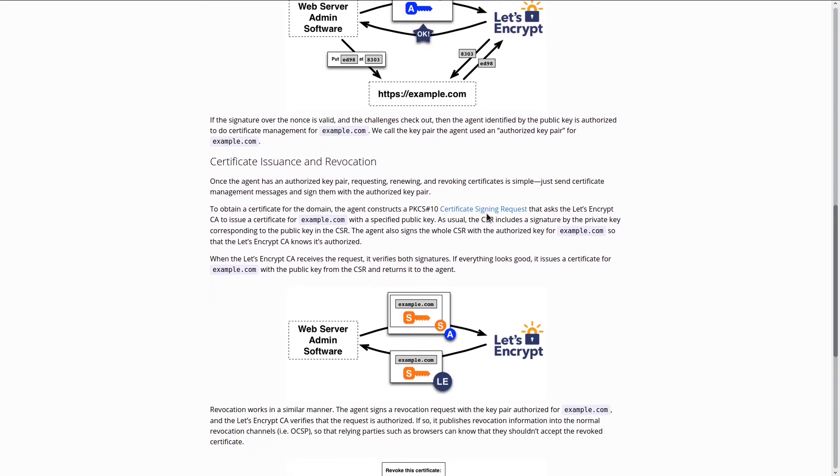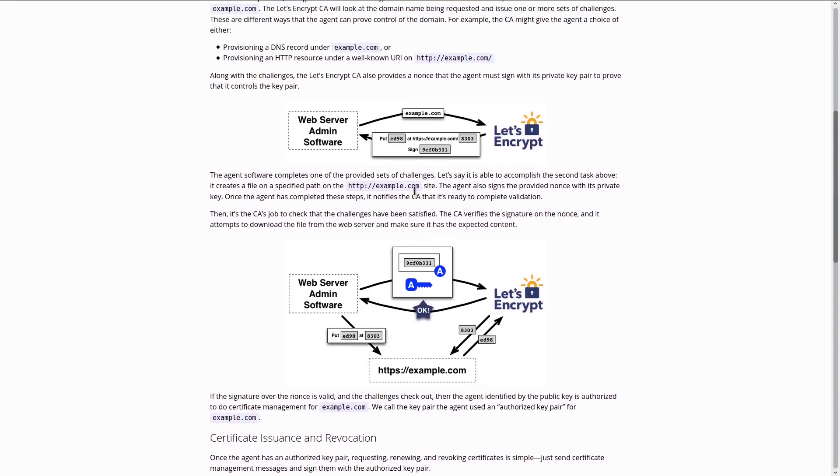With DNS validation, you're using a text record to verify the same information of I own this domain name. But that's basically the basics of DNS and SSL.